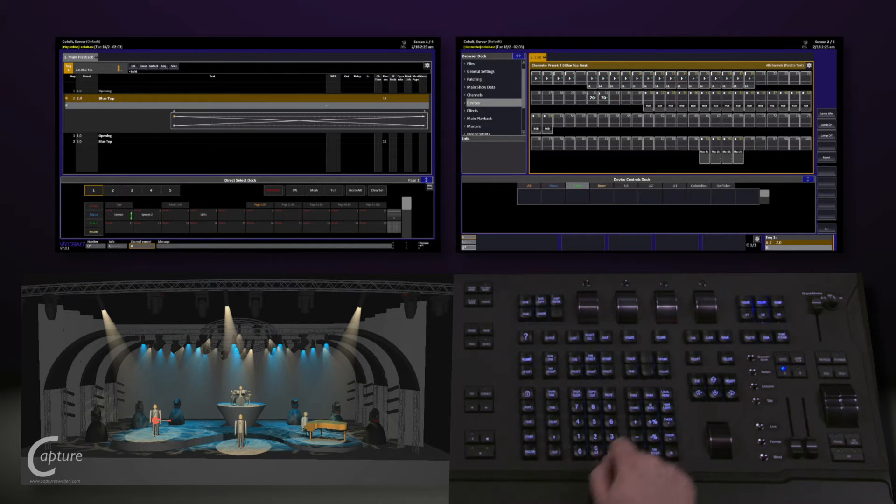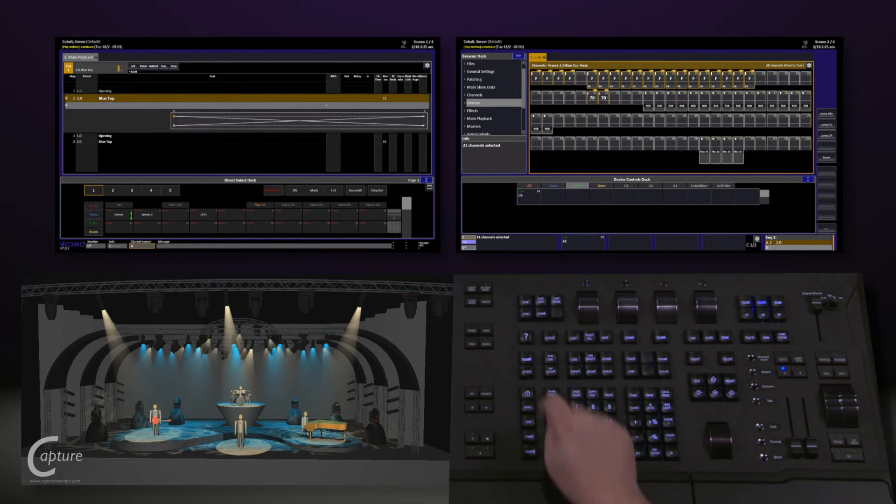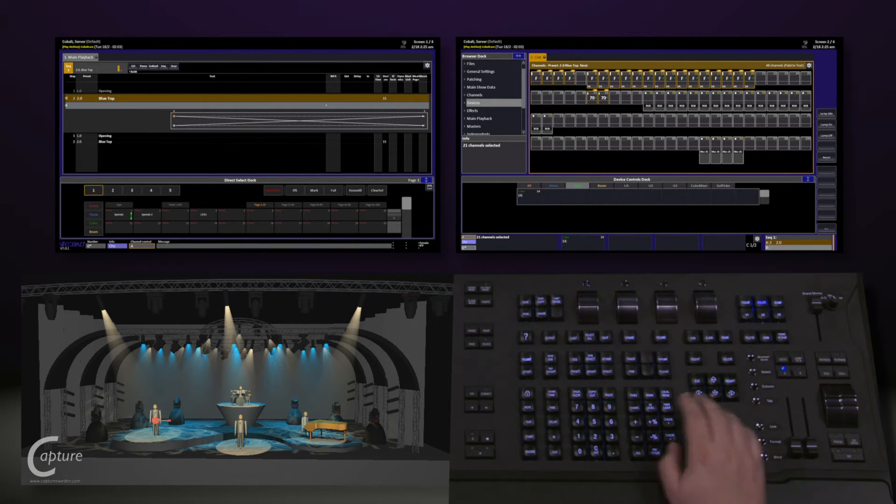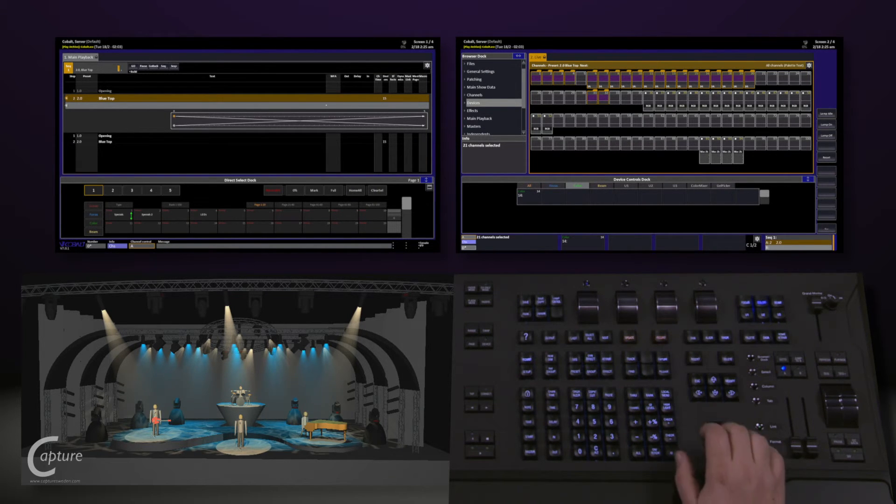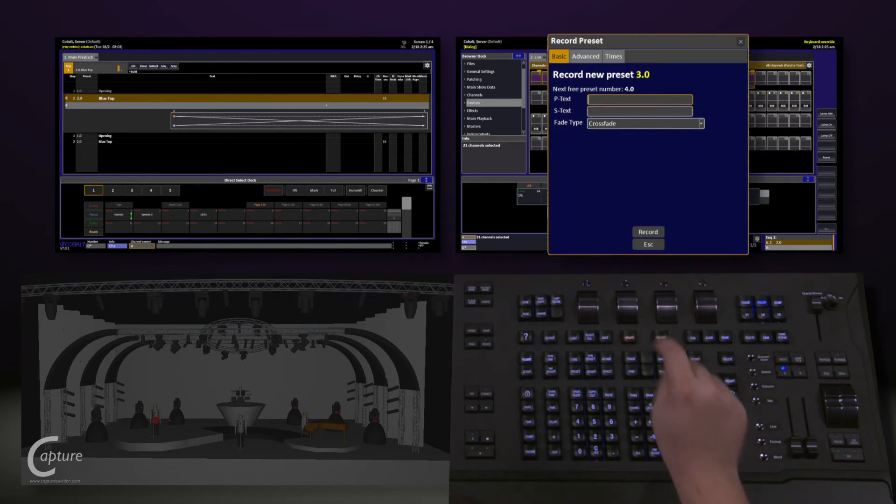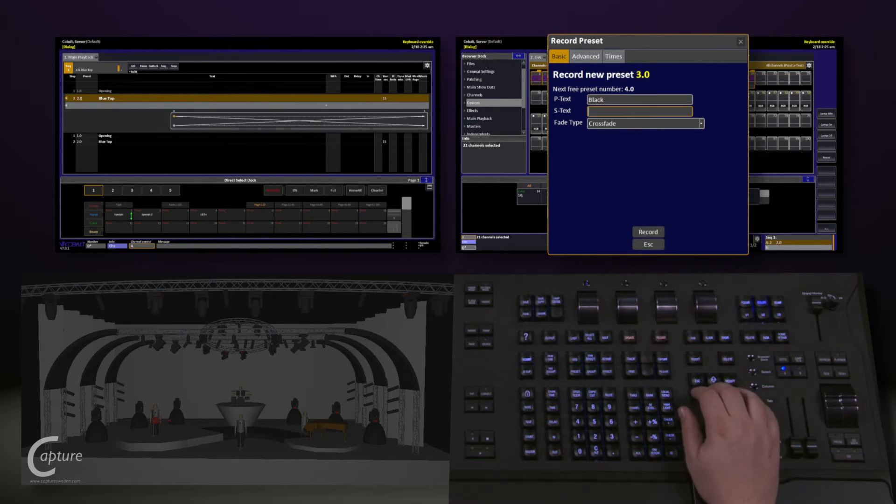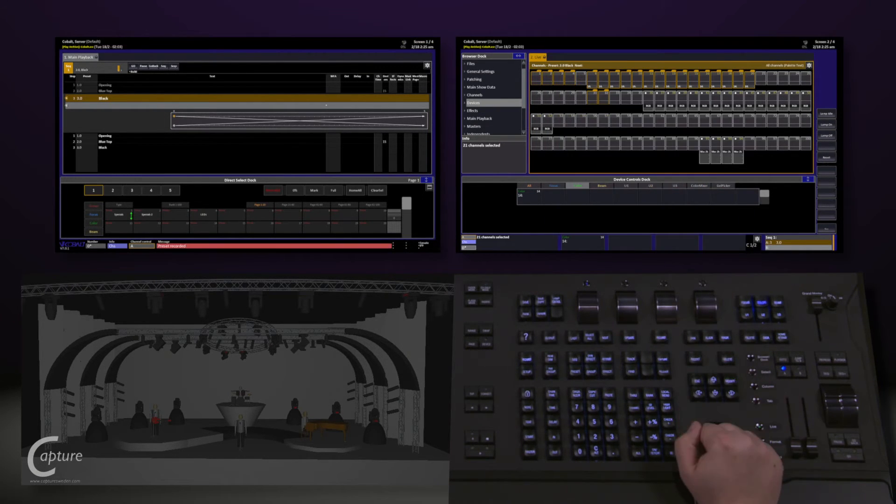If we want to quickly turn off all of our lights, we can clear our selection with the clear key. Hit invert group and turn everybody down. Hit record again and we'll call this black. Navigate down to modify and hit record.